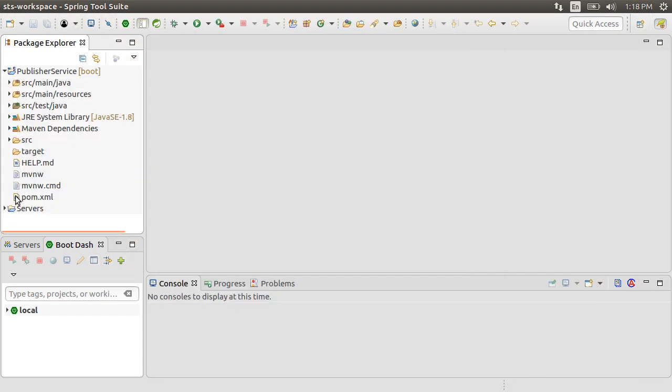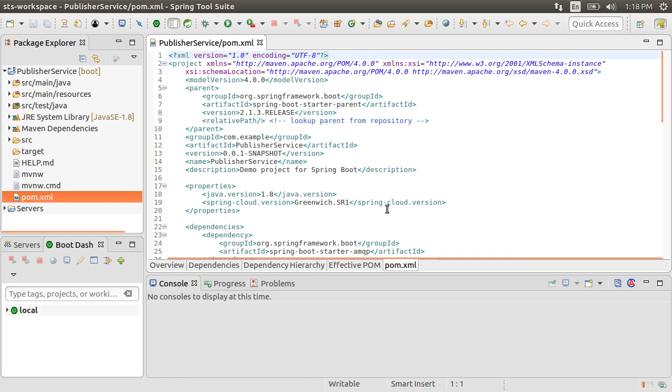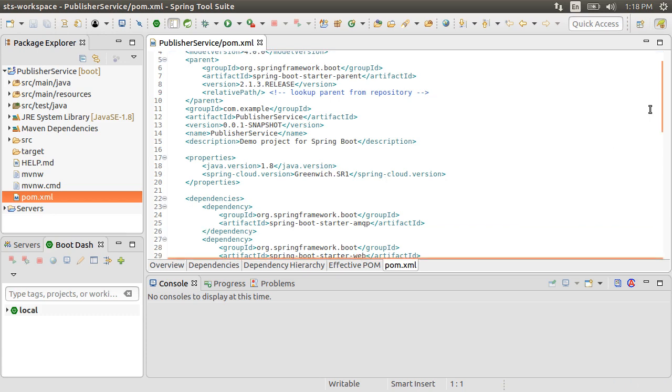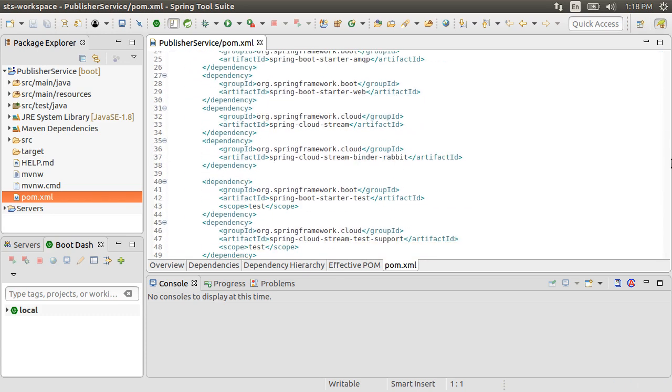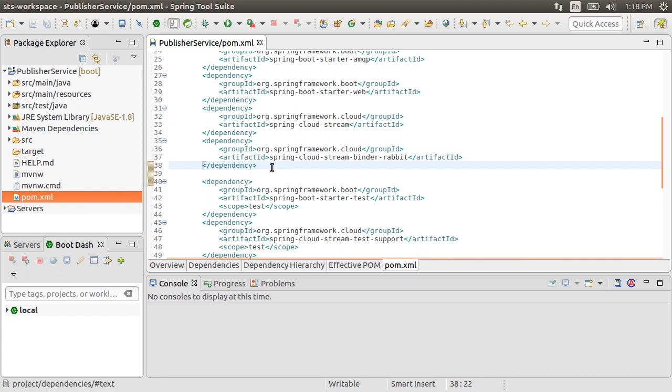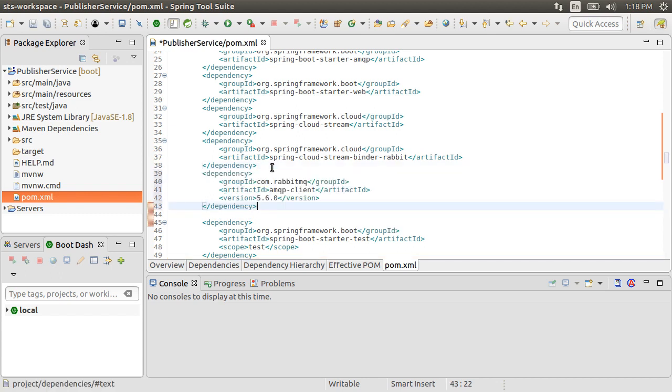Now let's open the pom.xml file. In the dependencies, we also need to include the AMQP client, mentioning the version here.